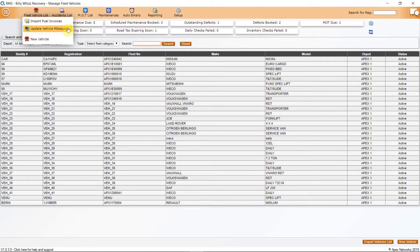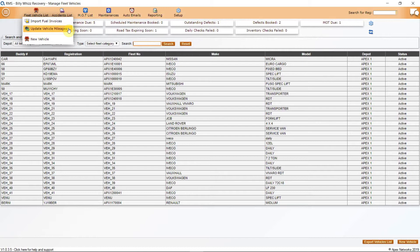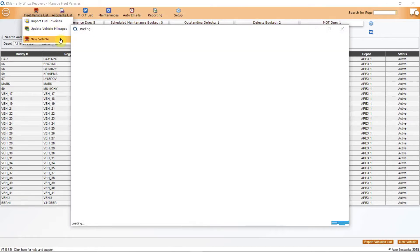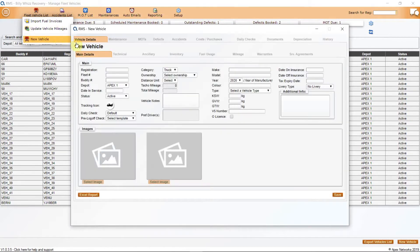Next is Update Vehicle Mileages. This will allow you to update vehicle odometer readings if required to give a more accurate reporting function for MPG reports along with any service intervals that are in the maintenance schedule. The last in this list is New Vehicle. This will give you new templates for a fleet vehicle.